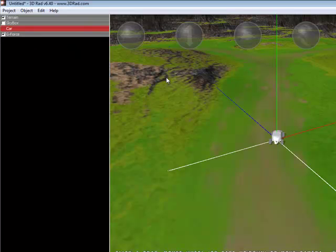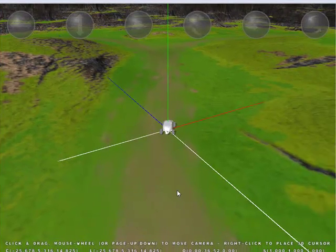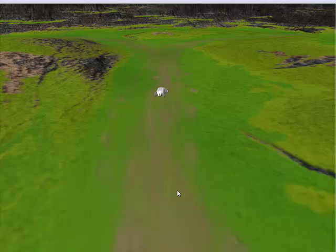And then once you've done that, if you press space bar on your keyboard, use the arrow keys to drive around.